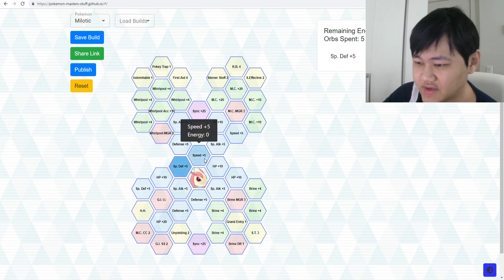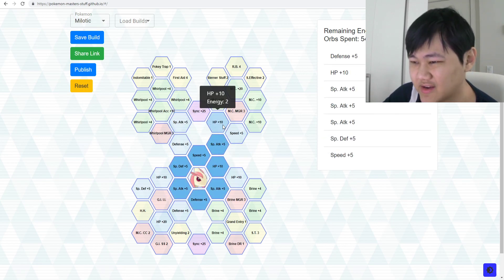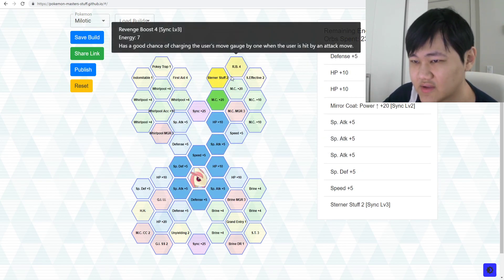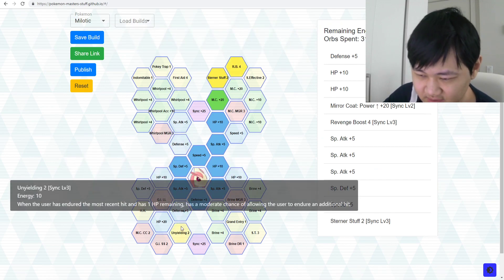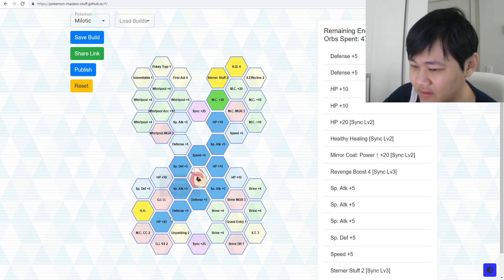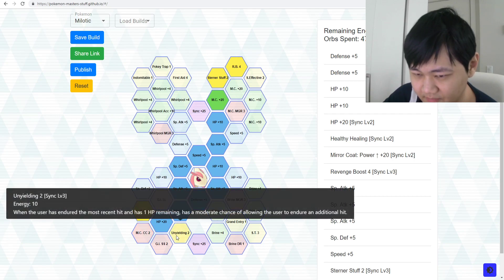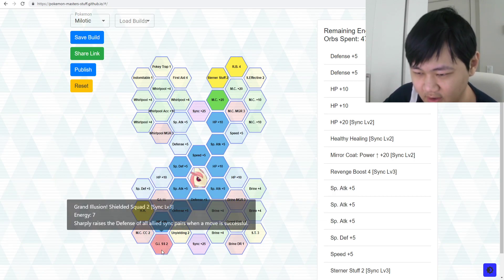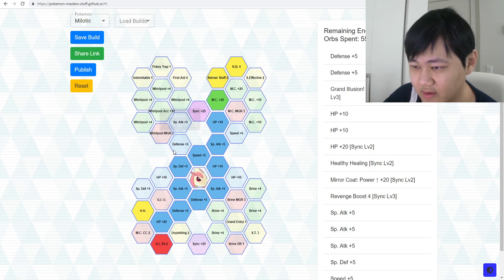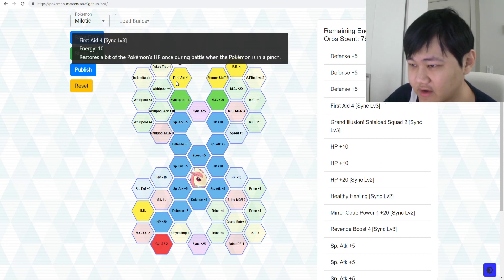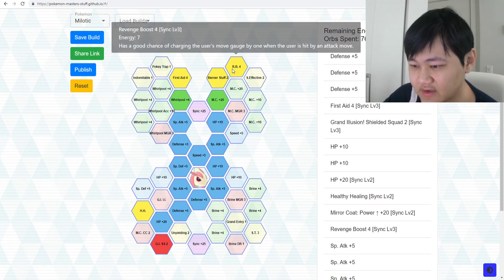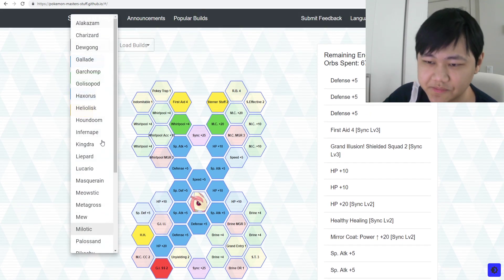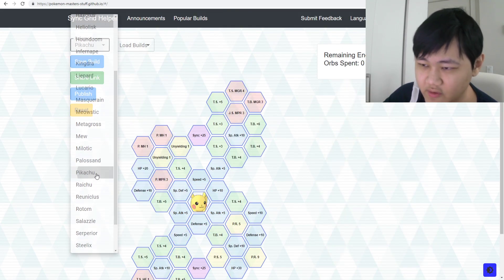Milotic kind of needs all the nodes as well, just because Milotic just has so much things. Healthy Healing, Shielded Squad, stuff like that. Go up there for First Aid, take out something else, I don't know, depending on what you want to do. Palpitoad already went over.